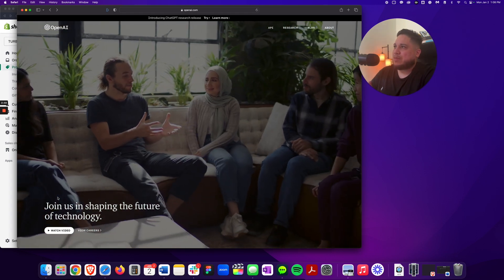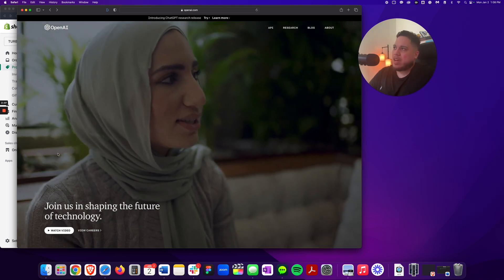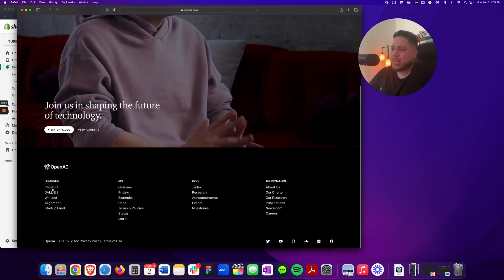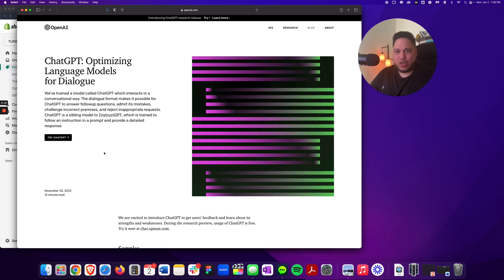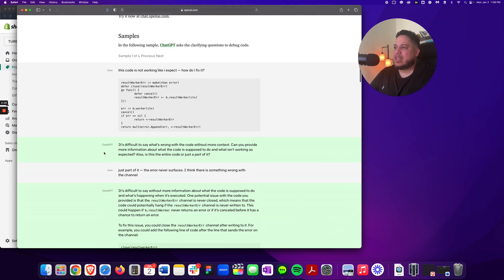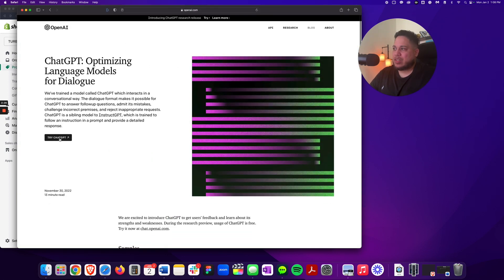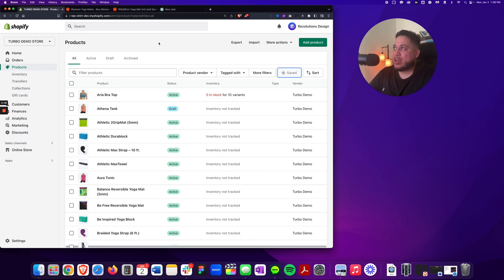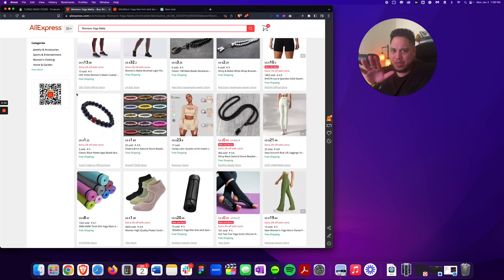So before we start, please go ahead and try to log in. Go to openai.com — I'll leave that link in the description. Go right here where it says ChatGPT. That's going to take you to the introduction of this interface, optimizing languages for dialogues. It'll give you some examples as to how you could use it. Go right here where it says Try ChatGPT. Do the login process — you can use Gmail or a private email address. Once you've done that, we're pretty much getting ready to add a new product into the store. I went to AliExpress and typed in women's yoga mats to find a product.